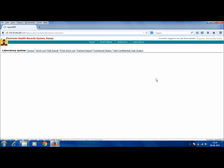The following screen will begin to appear. This is the interface of the laboratory system. We will be using Queue, Worklist, Edit Result, Print Worklist, and Patient Report.